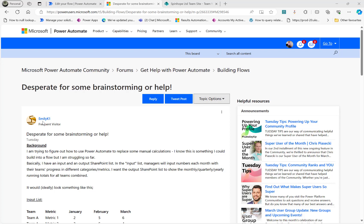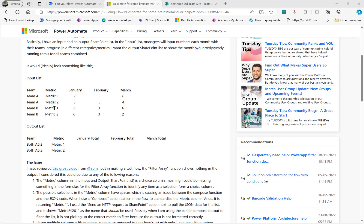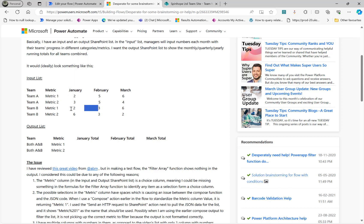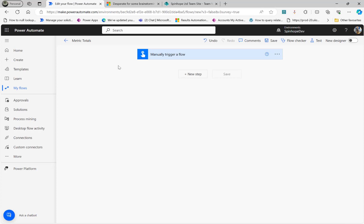Let's look at this Microsoft Power Automate Community Forum thread. A user has an input list containing team names, a metric column, and months from January to December. The goal is to find the output list with consolidated total amounts per metric — for example, metric one for team A and team B: January total is 2 plus 2 equals 4, February is 5 plus 3 equals 8, and so on.